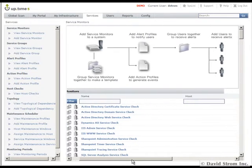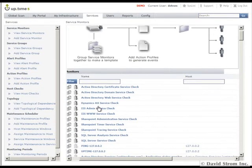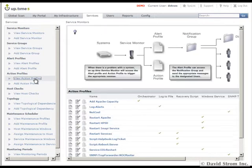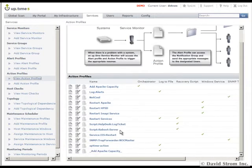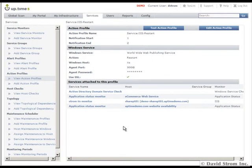Uptime has the ability to automate some common self-healing tasks. We can set up this action profile in the Services tab that can detect when IIS is down and can automatically restart it without any need for operator intervention, a very powerful feature.